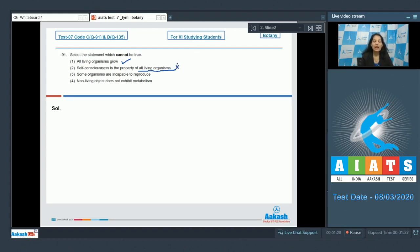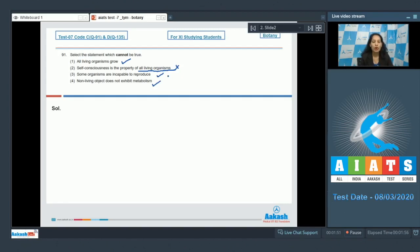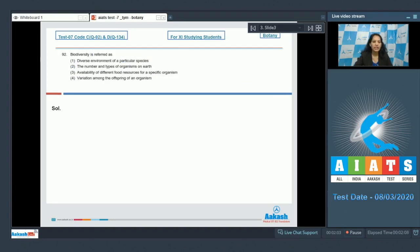Third option: some organisms are incapable to reproduce — this is also true that some organisms cannot reproduce at all, such as infertile couples, worker honeybees, and mules. Fourth option: non-living objects do not exhibit metabolism — this is also true, as metabolism is the defining feature of living organisms and is not shown by any non-living object. So the correct option for question 91 is option number two.